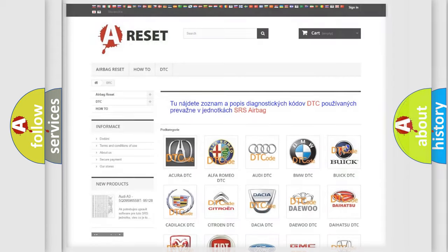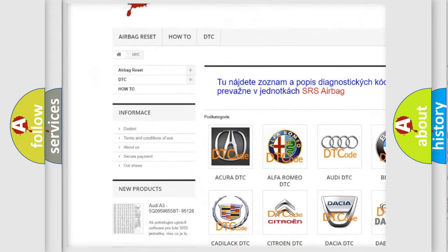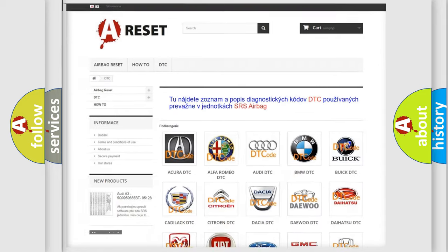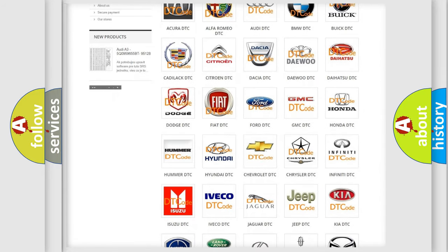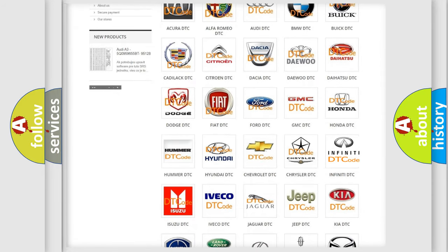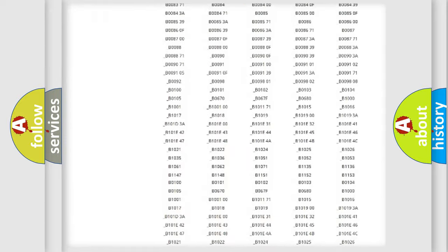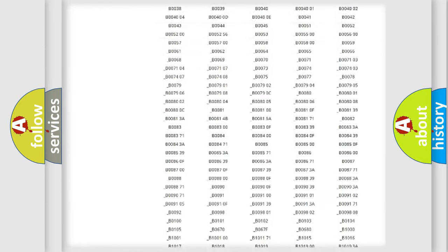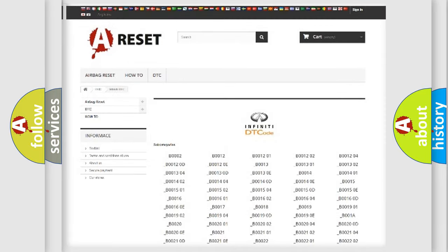Our website airbagreset.sk produces useful videos for you. You do not have to go through the OBD2 protocol anymore to know how to troubleshoot any car breakdown. You will find all the diagnostic codes that can be diagnosed in Infinity vehicles, also many other useful things.